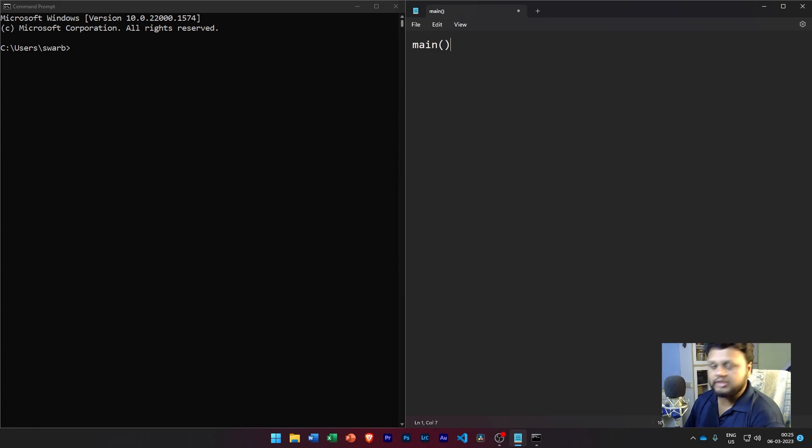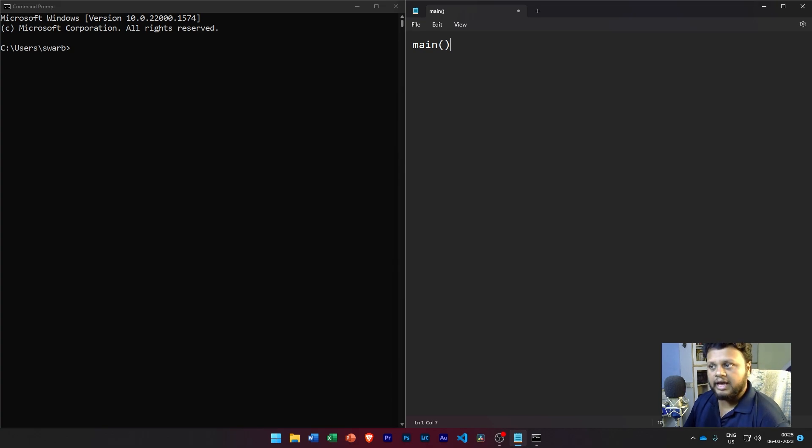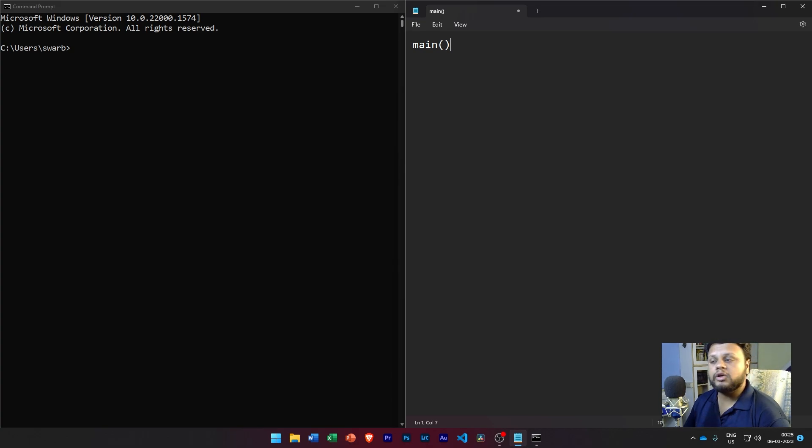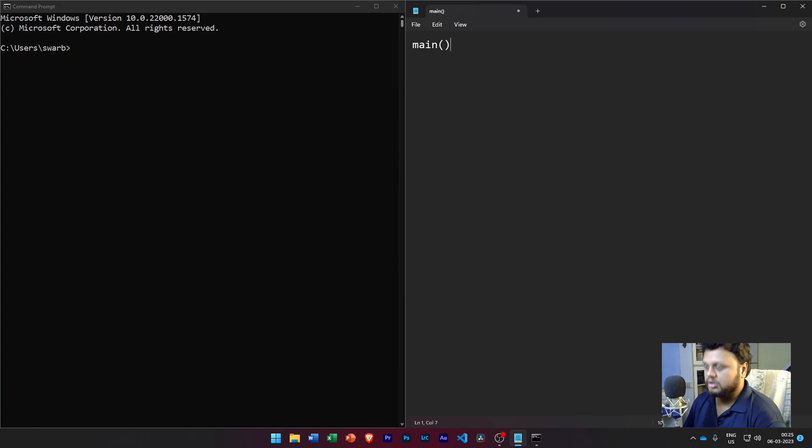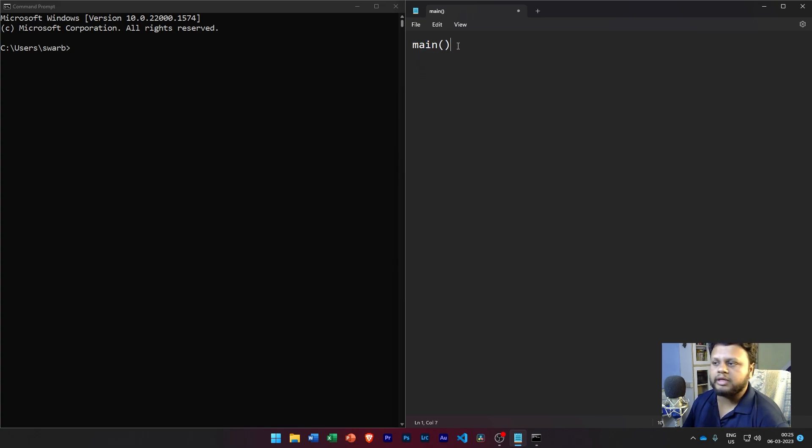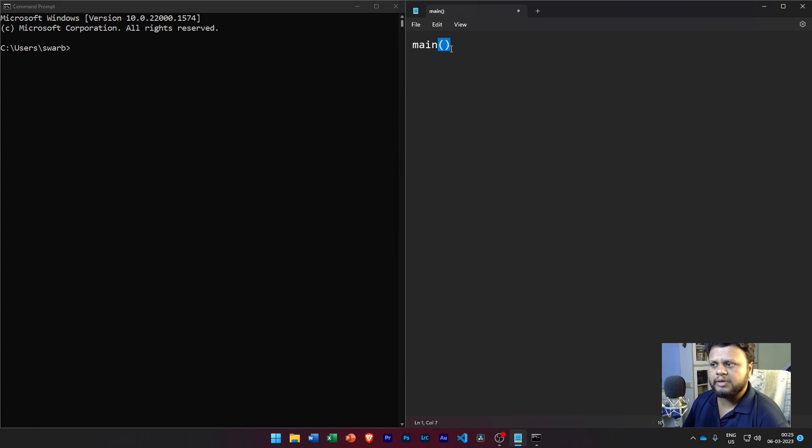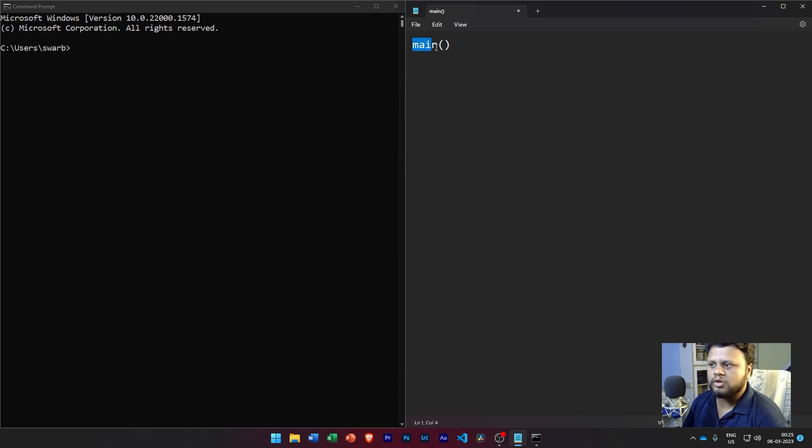Now the main function defines the main body of the code and it shows the compiler from where it can start to translate the source code into the binary executable code. And the main function is written as the word 'main' followed by a pair of parentheses. Anywhere this pair of parentheses will signify that this word refers to a function.